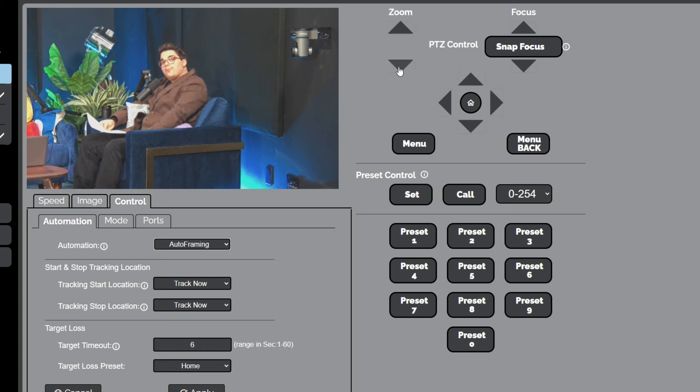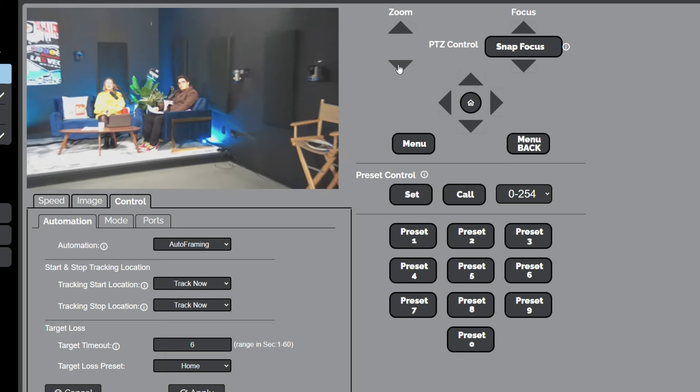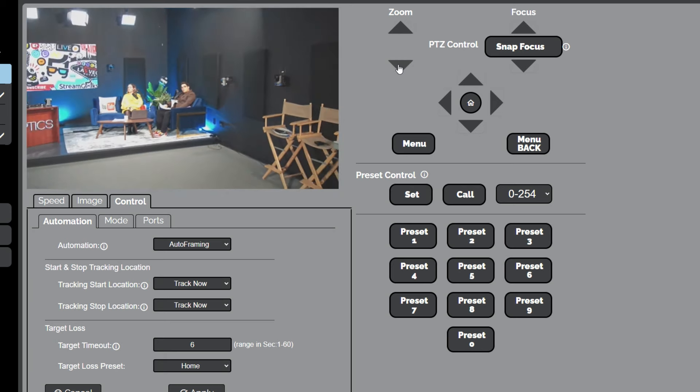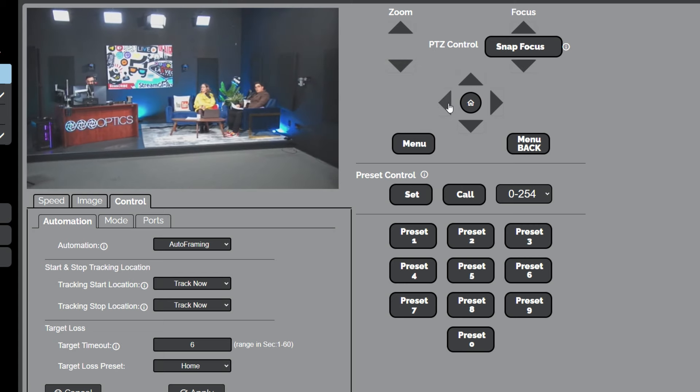I'm just going to zoom it out here. I think the best way to show this is to have it zoomed out first, because basically what it does is zoom in on everyone who keeps everyone in the frame.